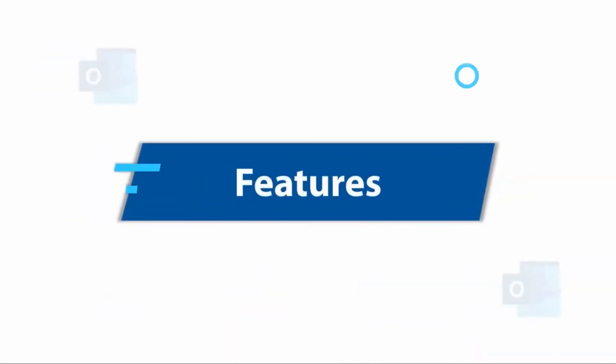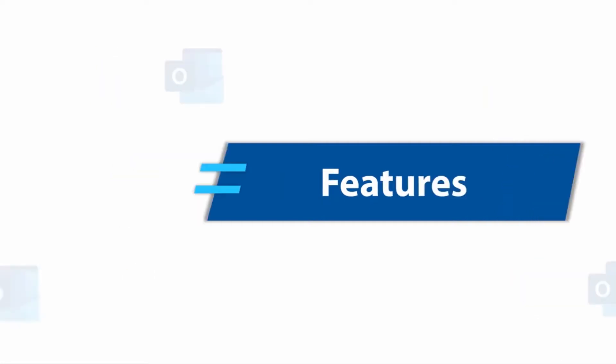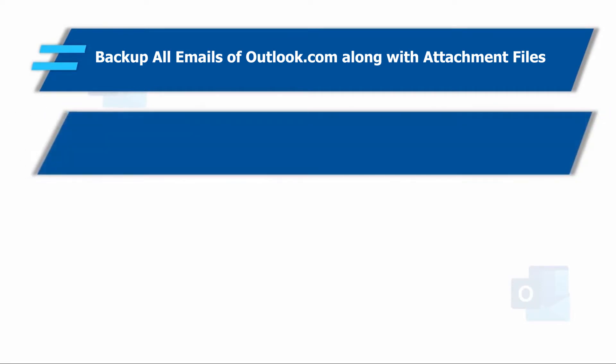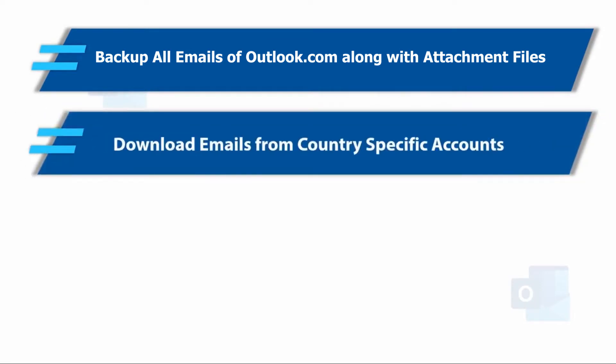Now let's check out the main features of the software. The tool helps in taking backup of all Outlook.com emails along with attachment files, and also lets users download emails from country-specific accounts.